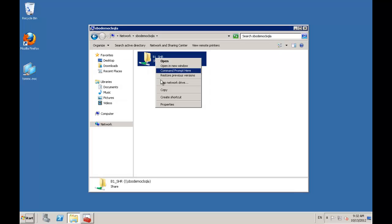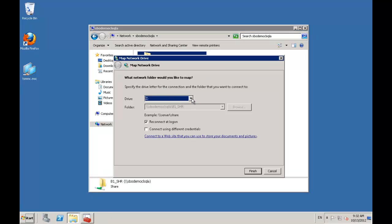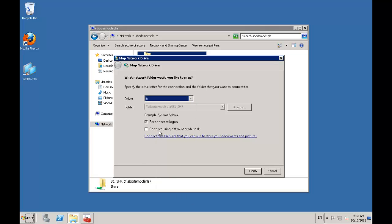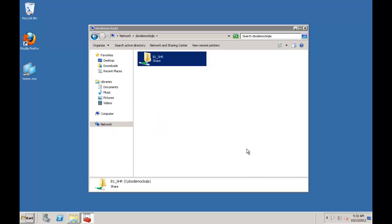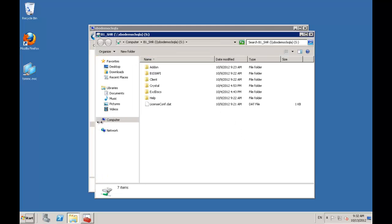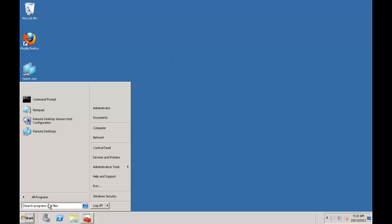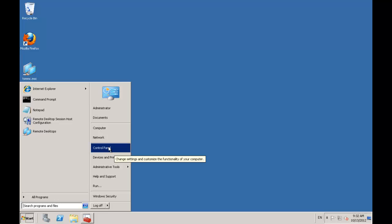I'm going to map a network drive across to that. I always like to map the S drive because S is for SAP. I'll say finish and that's now done. You'll now see in My Computer I have my S drive mapped across. The process for installing any application on remote desktop services is to go to Start and then your Control Panel.